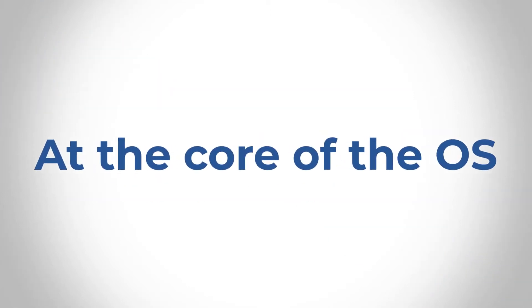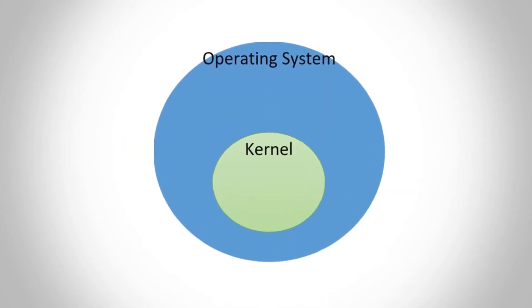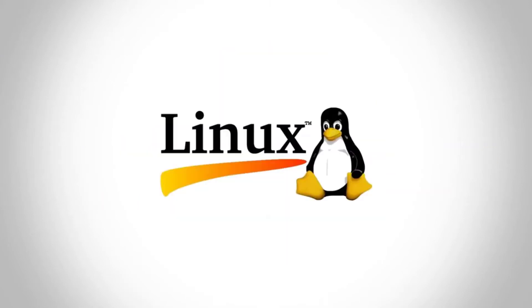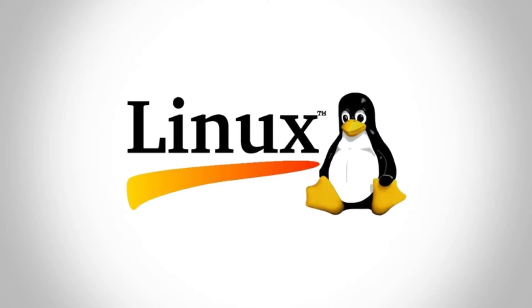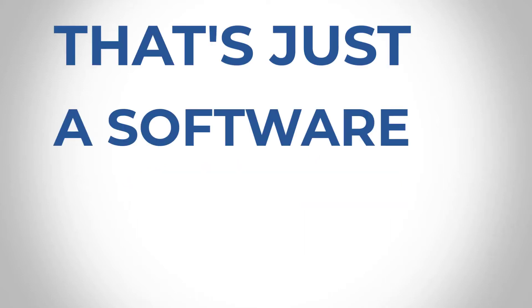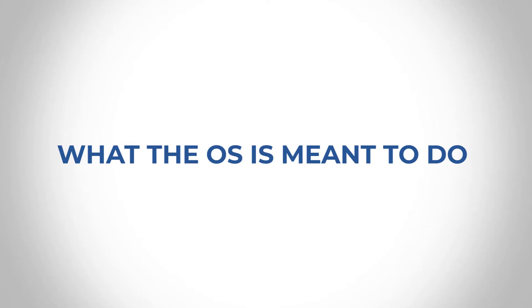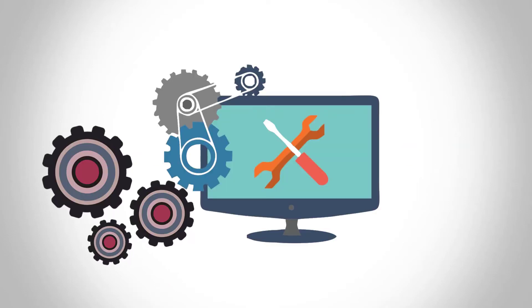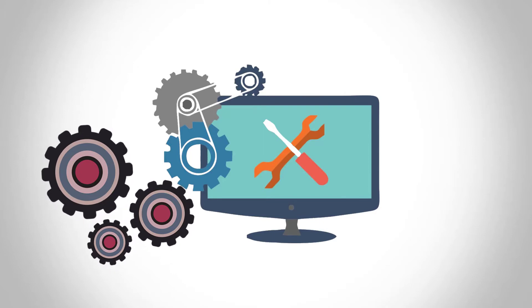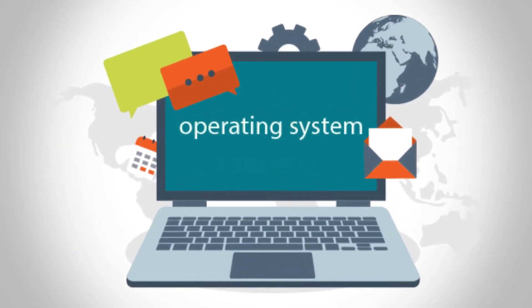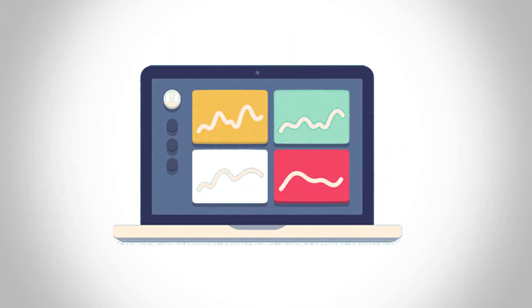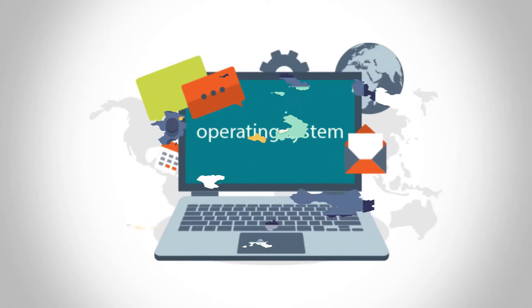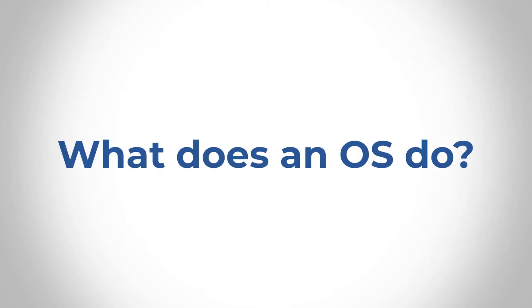Now, at the core of the OS is a software program commonly called the kernel. So you must have heard about kernel. Sometimes you hear things like the Linux kernel. Basically, that's just the software that does what the OS is meant to do. But what I would like to also talk about is how exactly does the hardware interact with the OS kernel? And how does the software interact with the OS kernel as well? So what exactly does an OS do?